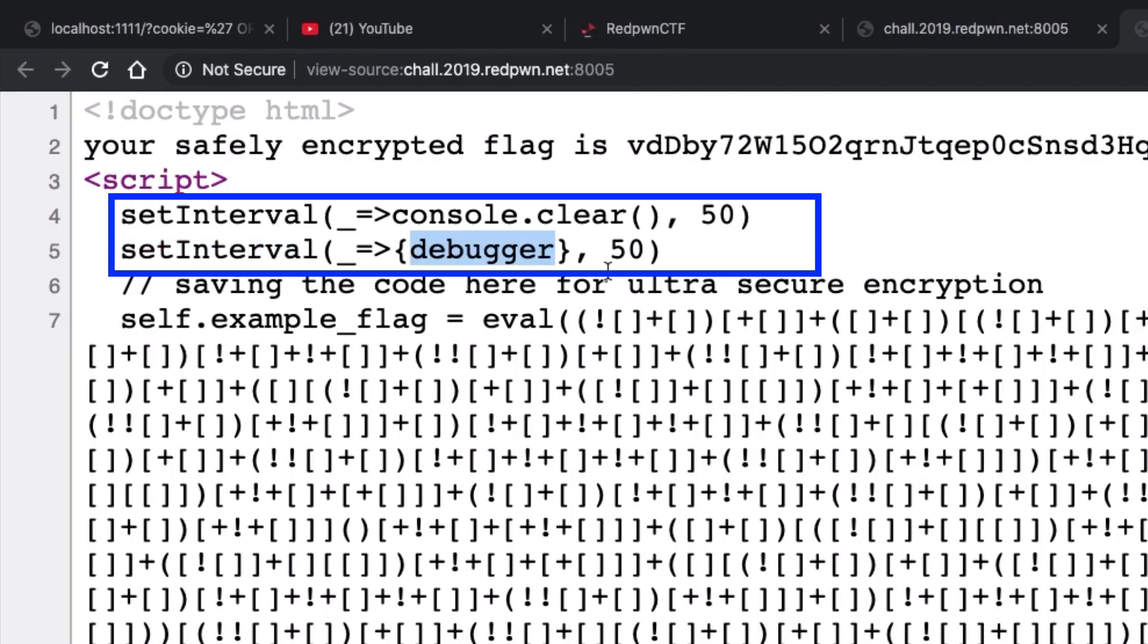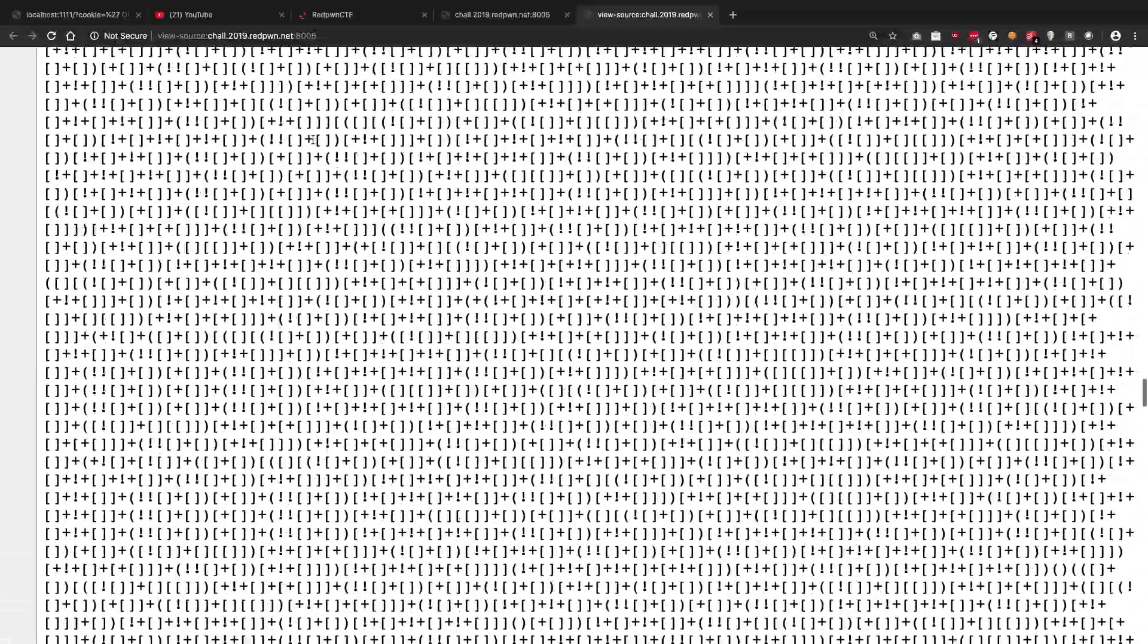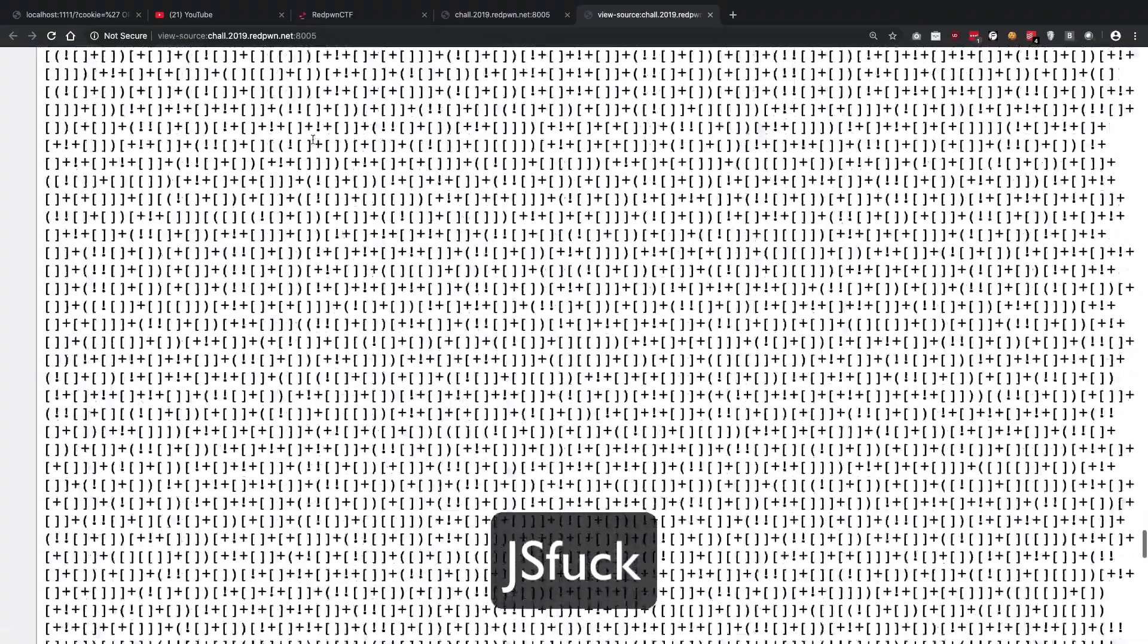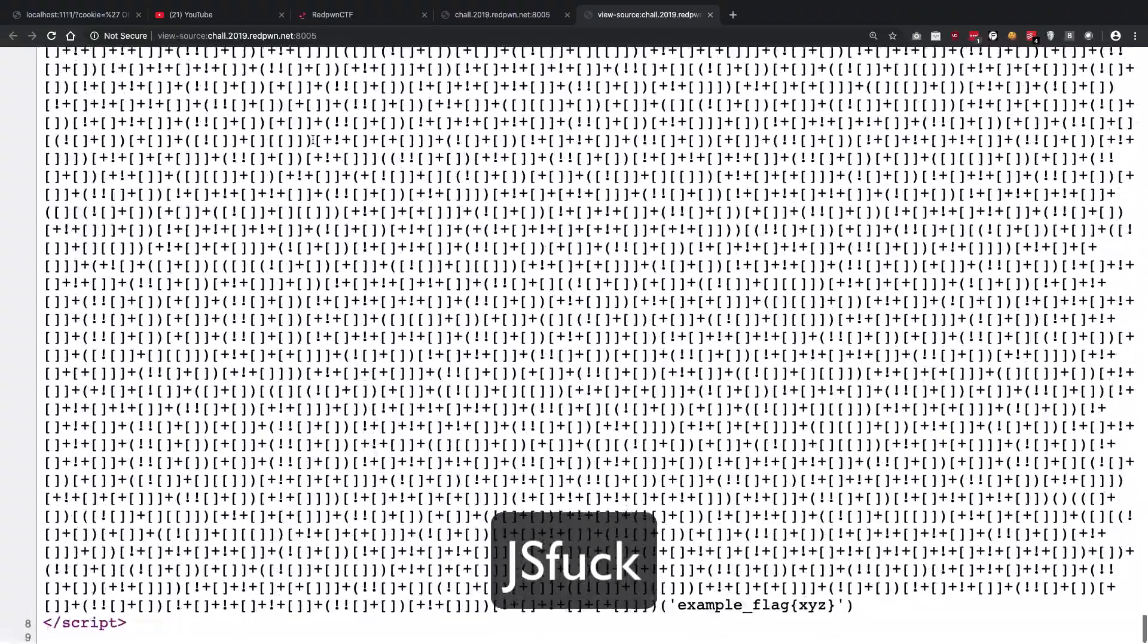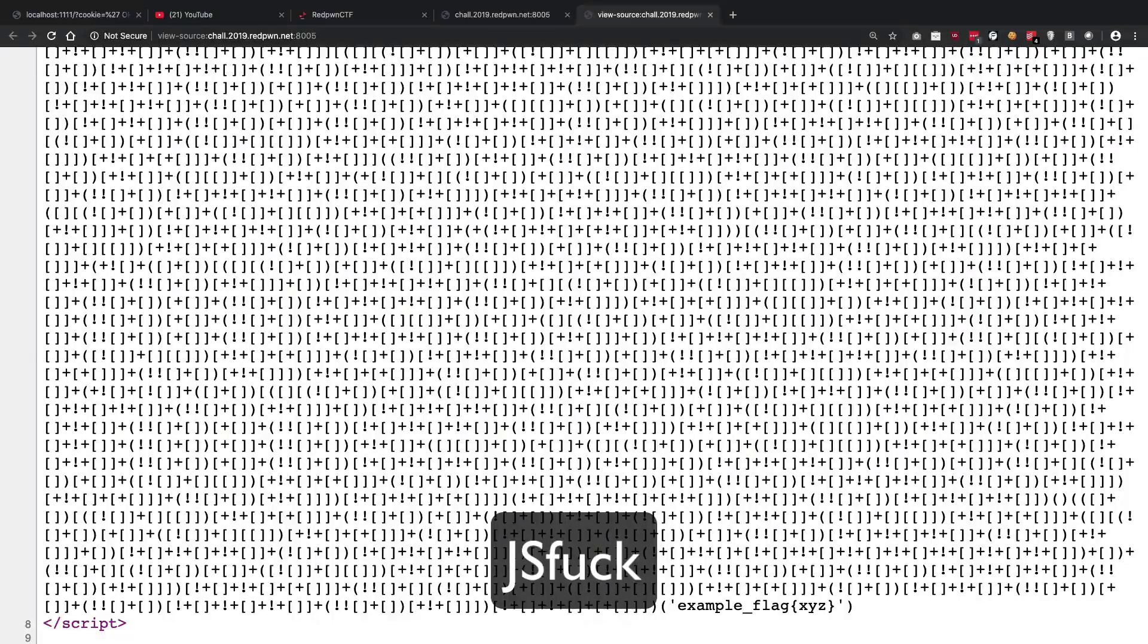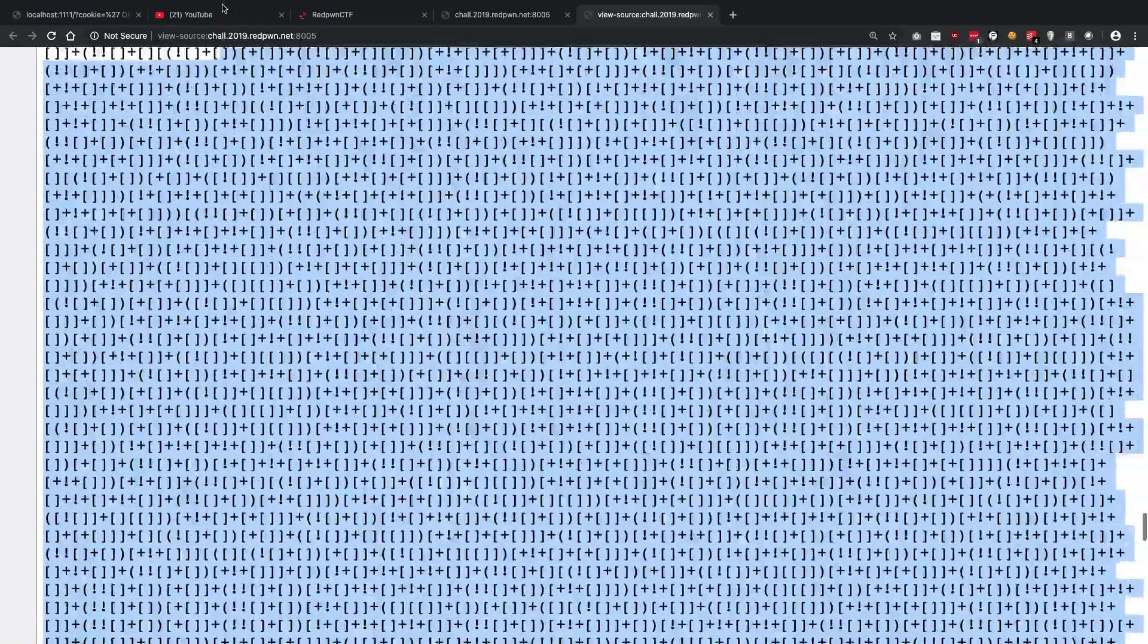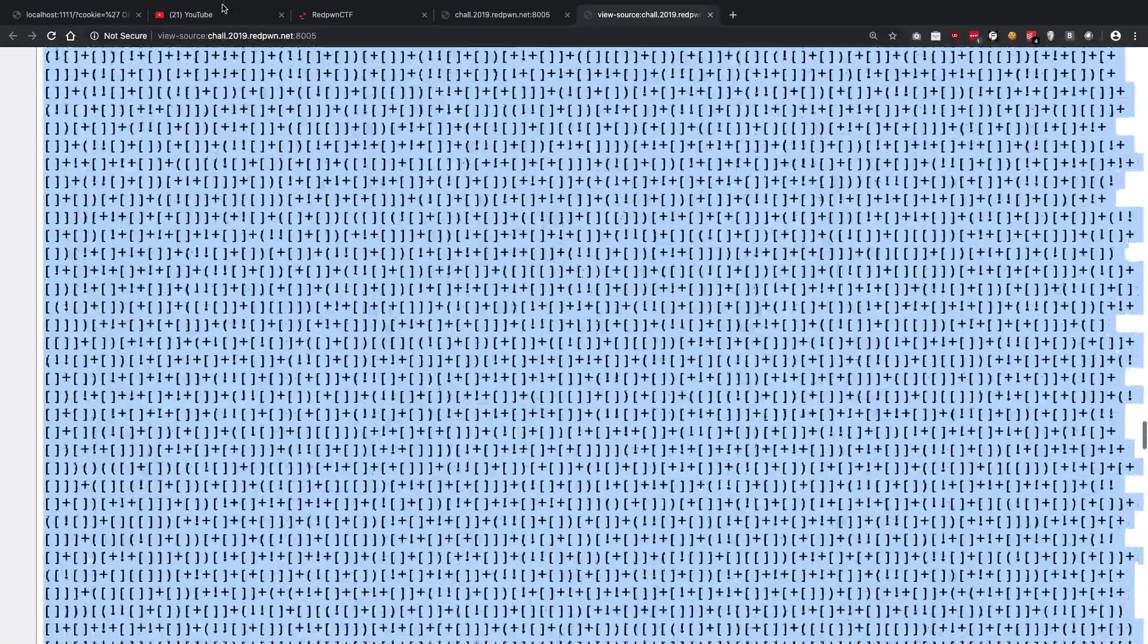The second one is it won't allow us to use the debugger. Then we have some JS type of code that if you Google it, you're going to see that you can pretty much in JavaScript create almost everything, every code, using just a bunch of symbols.